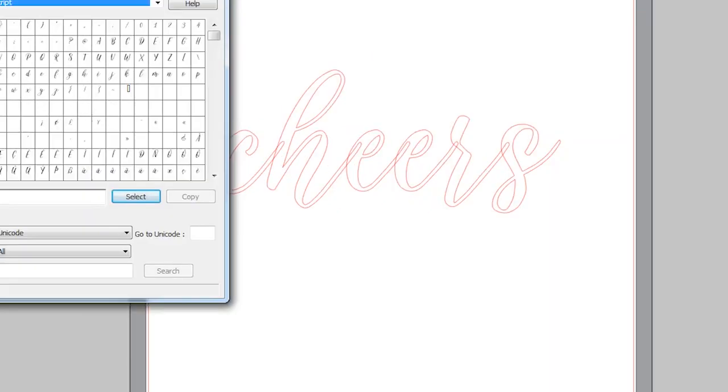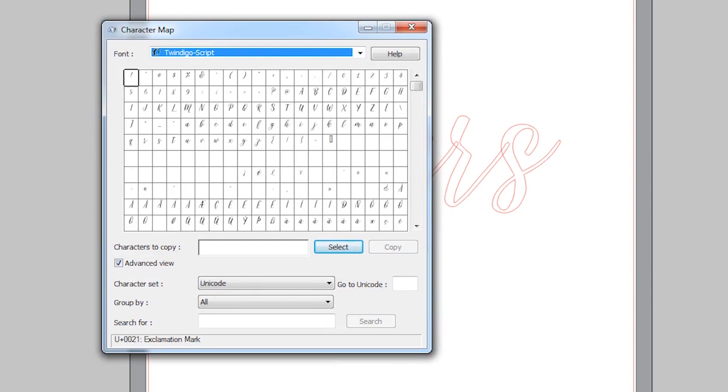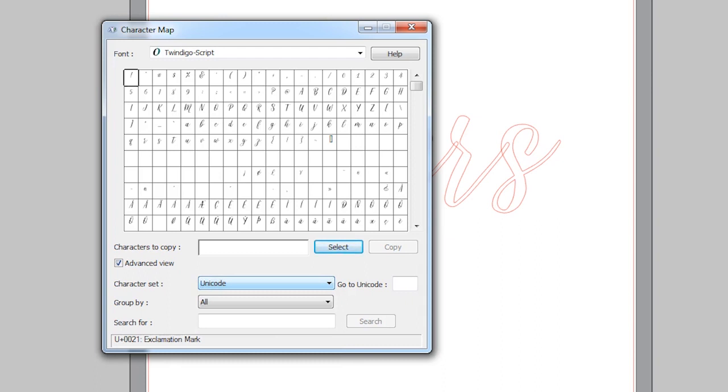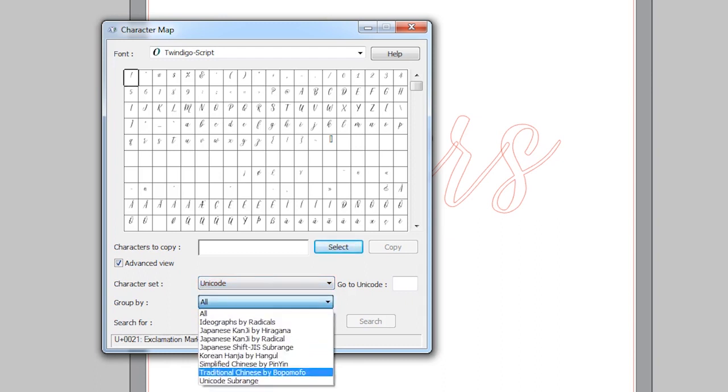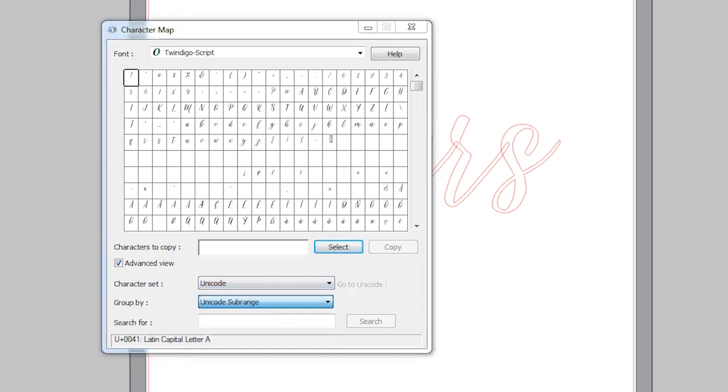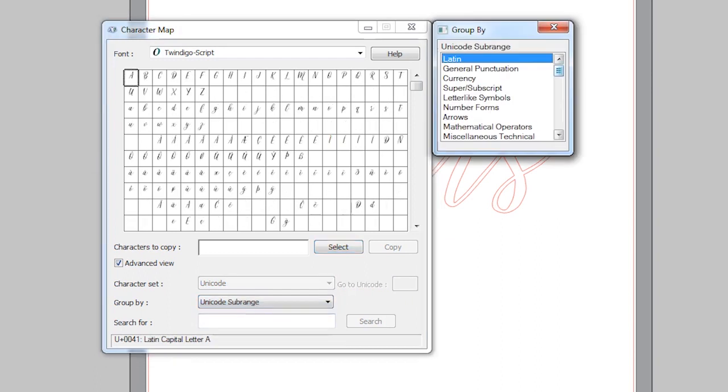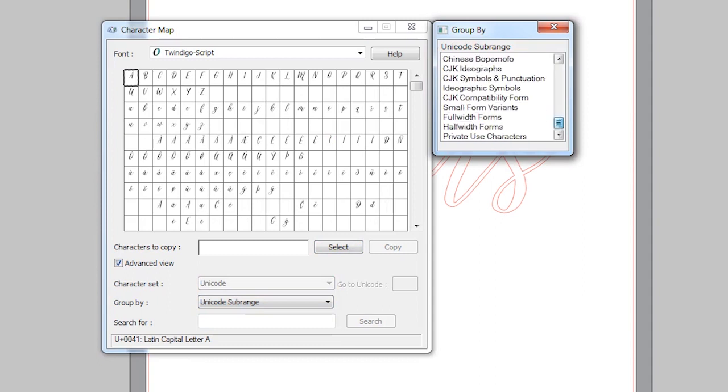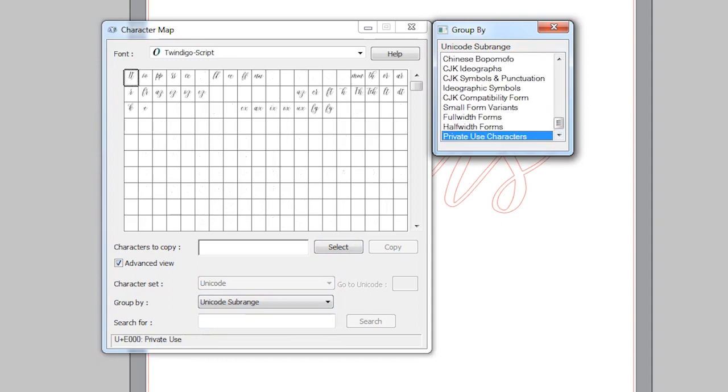And then you will have Twindigo script selected and then down here for character set choose Unicode. For group by choose Unicode sub range and then you'll scroll all the way to the bottom and choose private use characters.